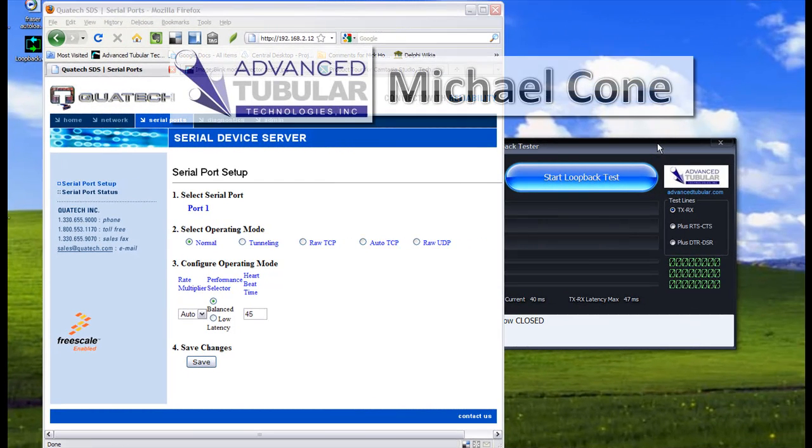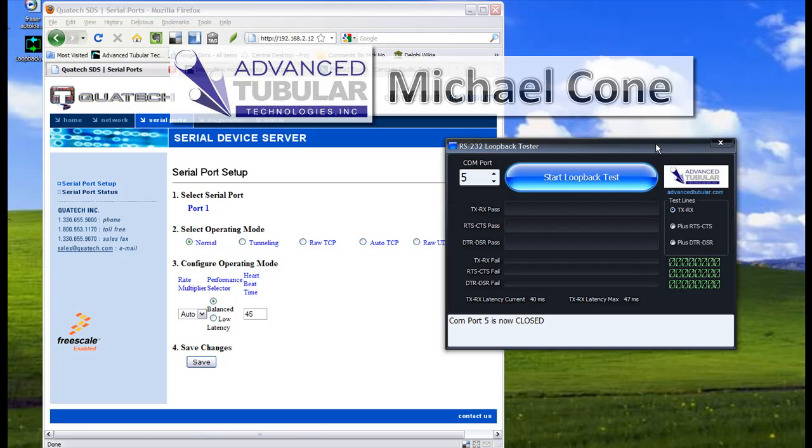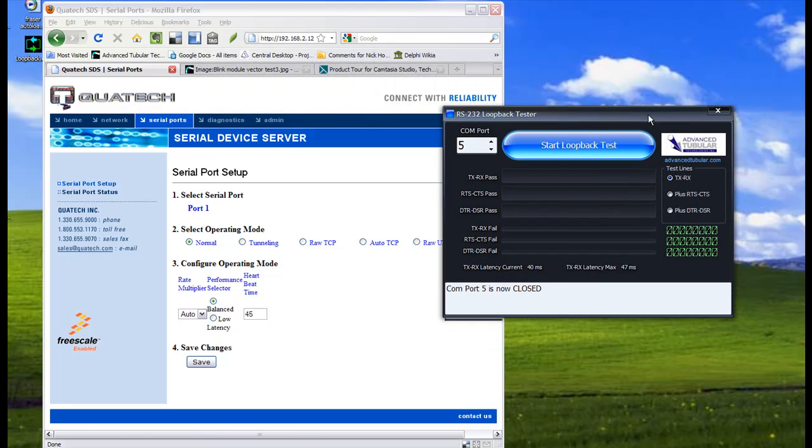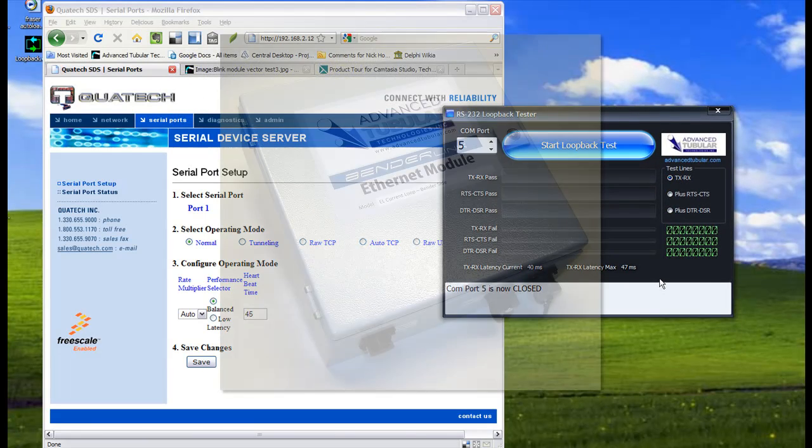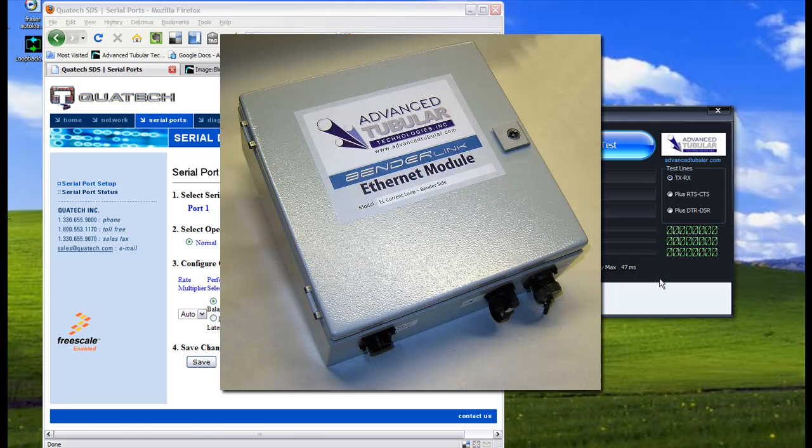Hi, this is Michael Cohen of Advanced Tubular Technologies. I am going to do a demonstration on the BenderLink Ethernet module that I have running through our network connected to this computer.